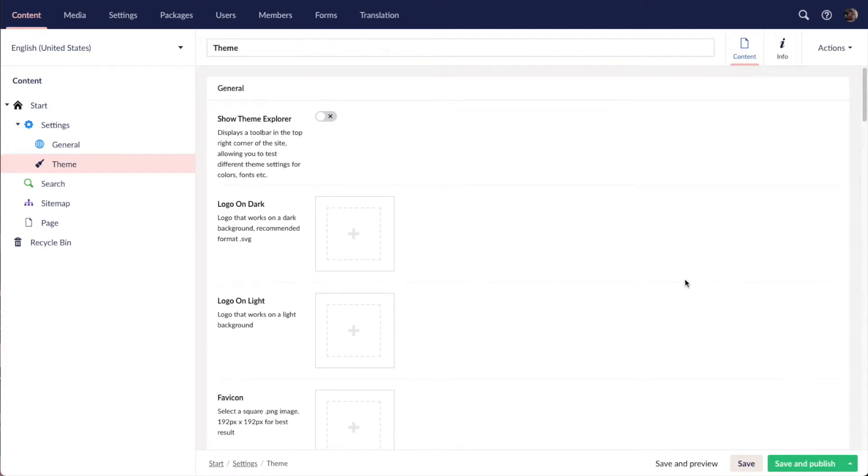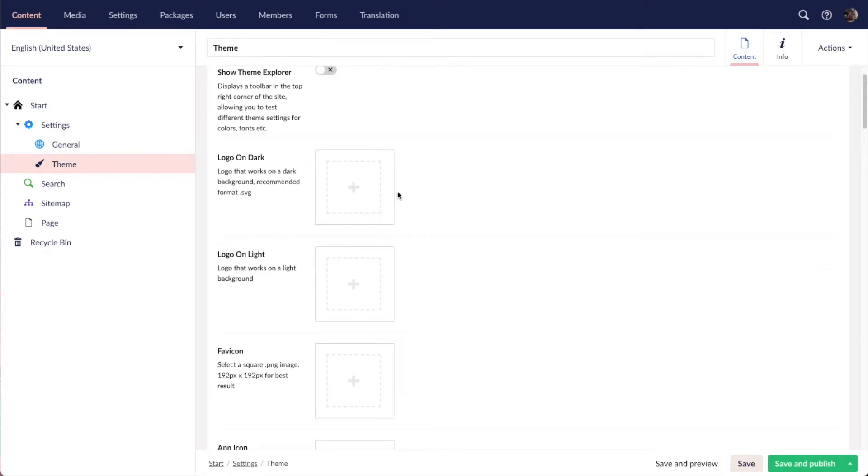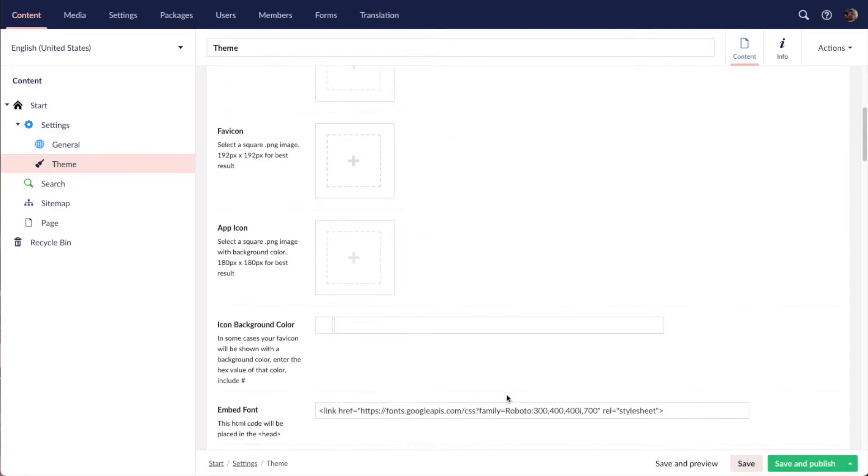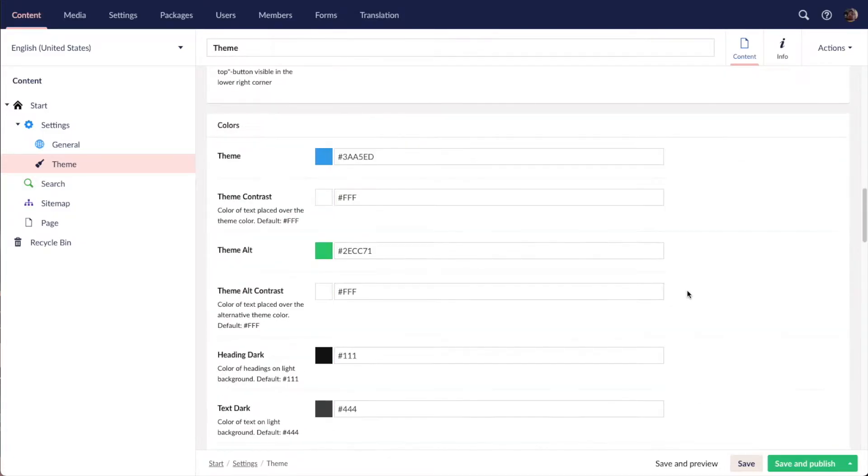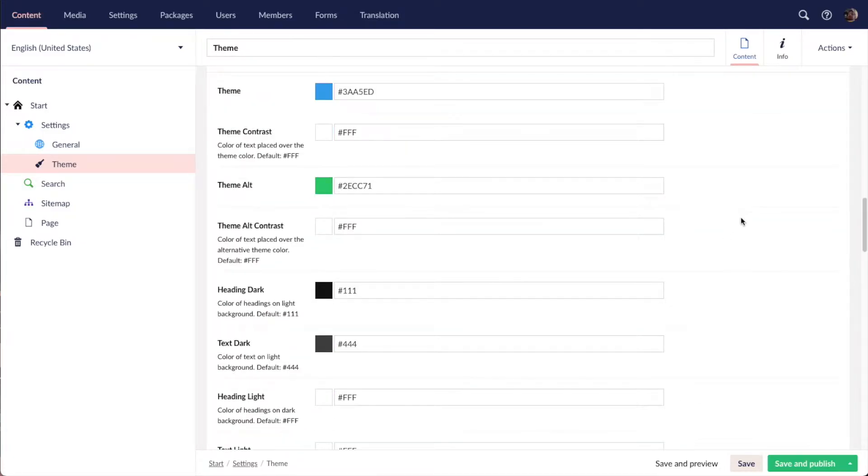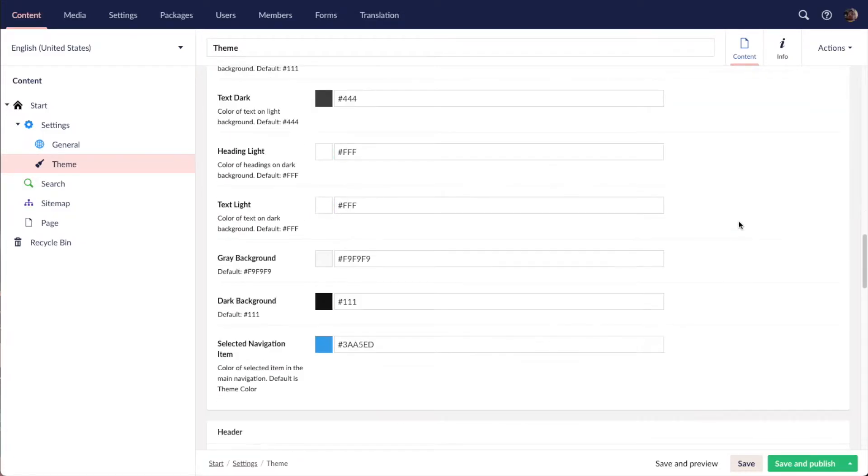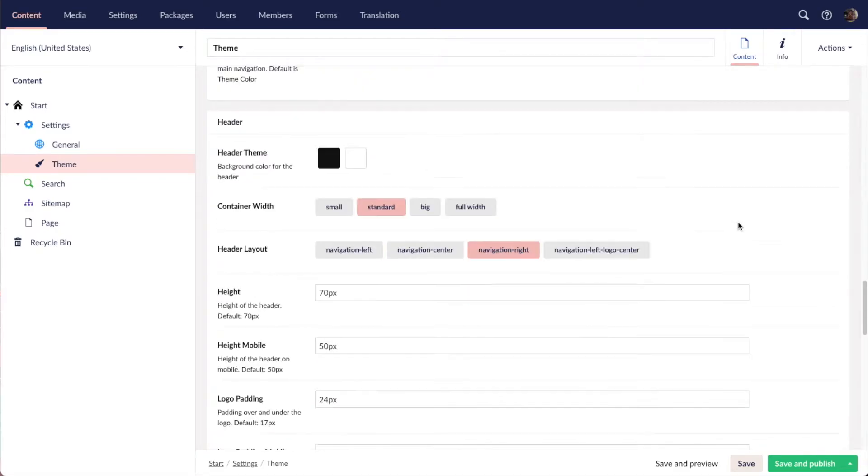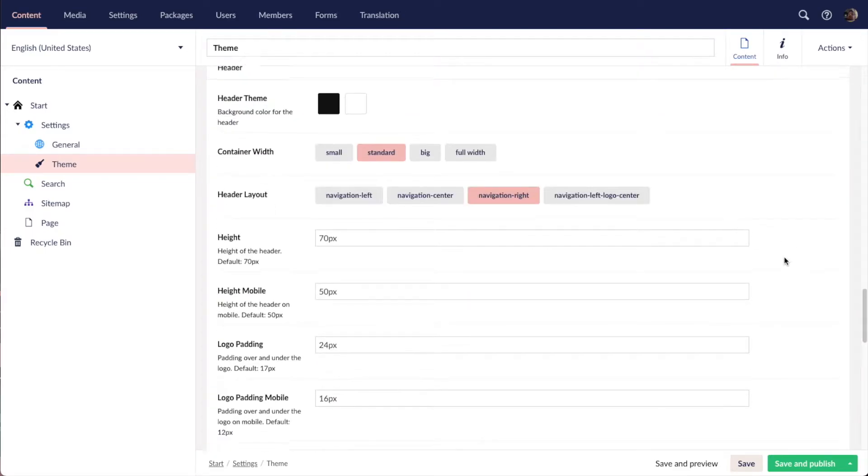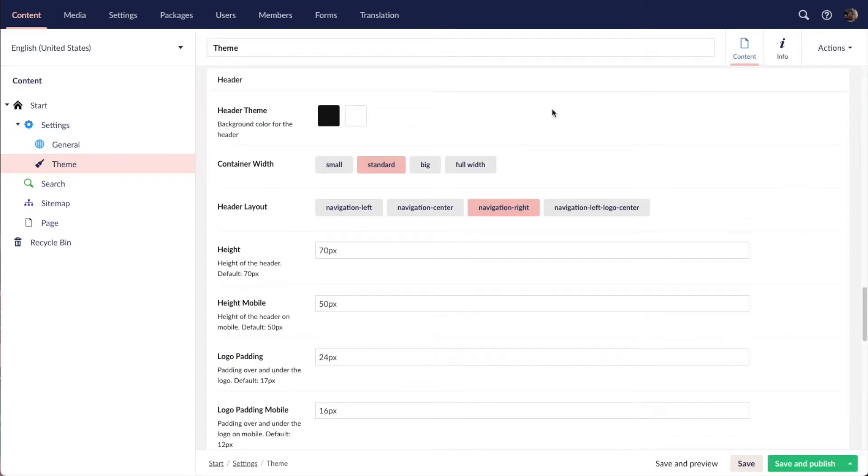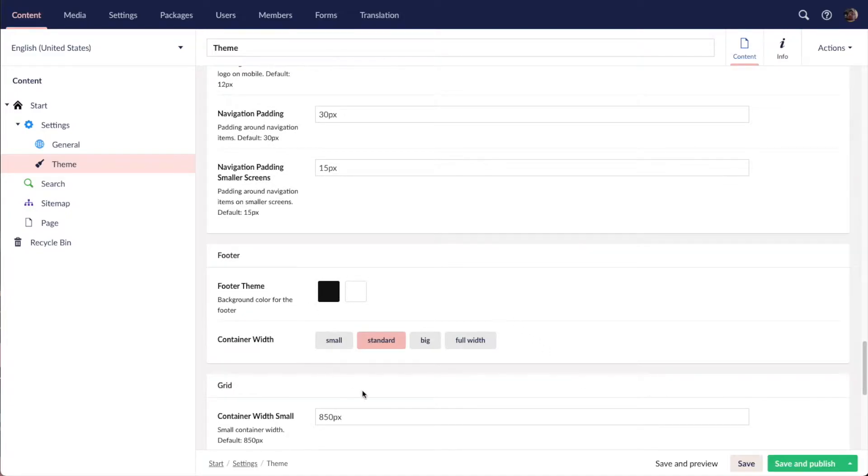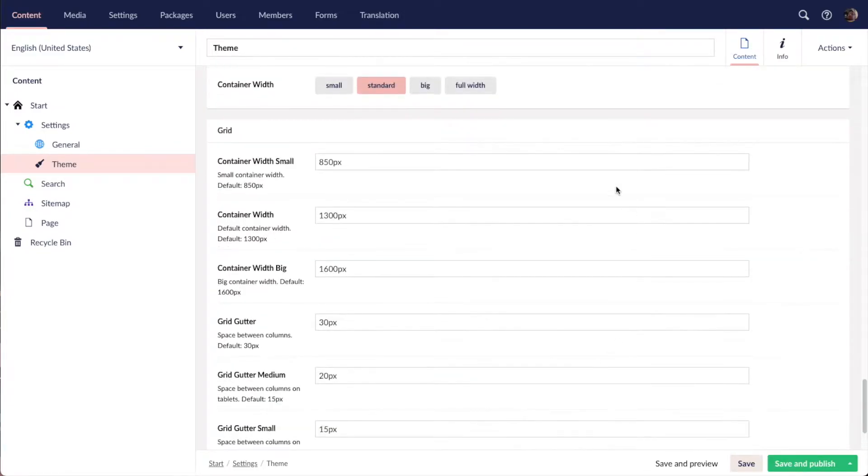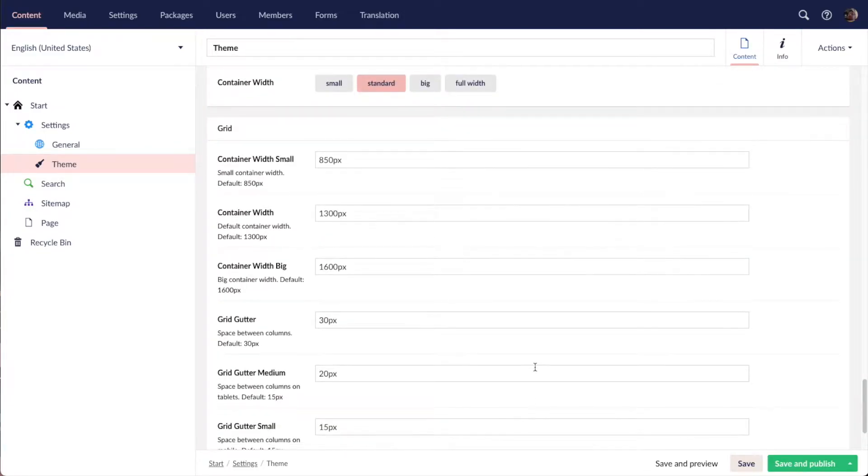Here we have some different sections. We can upload our logos, change fonts, colors, some settings for the header and footer, and finally some grid settings.